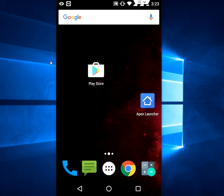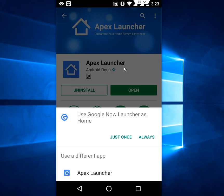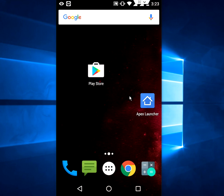Go to Play Store, download and install this app called Apex Launcher. After this, simply open this launcher.